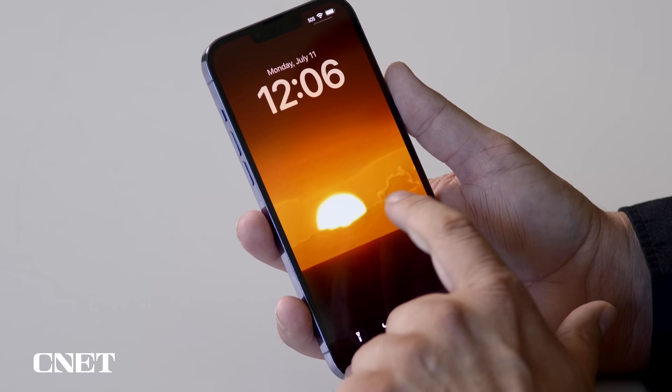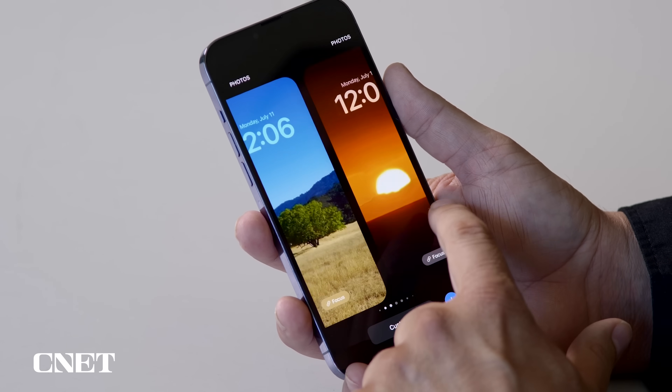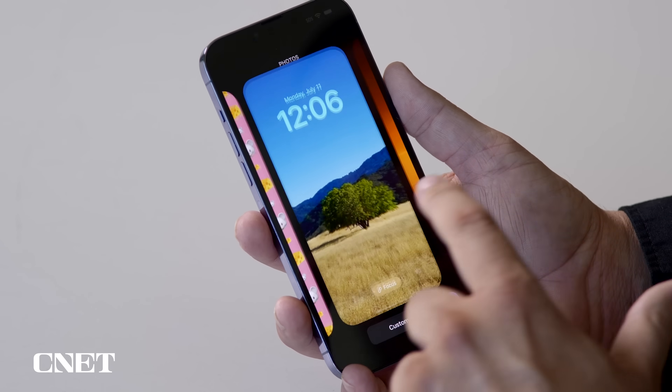If your iPhone is compatible with iOS 16 but you haven't downloaded it yet, I'll also link one of our articles with a step-by-step guide for that process in the description. And before you install it, don't forget to back up your iPhone. My colleague Patrick Holland made a video on how to do that.